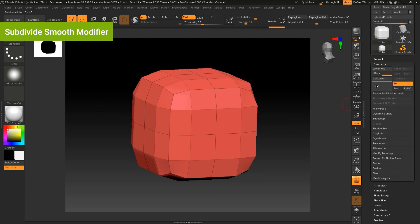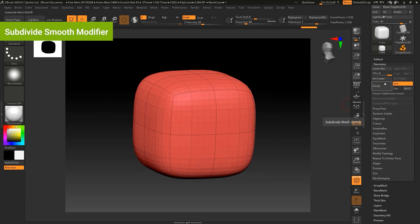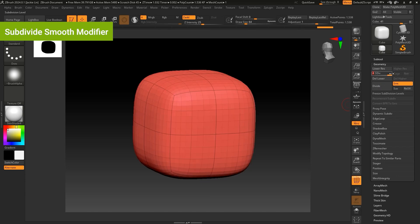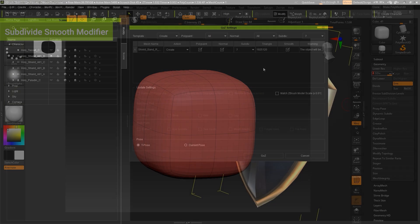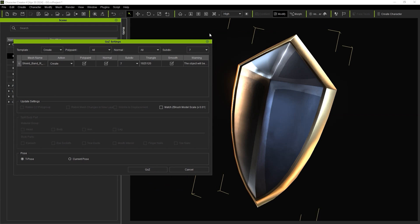However, it's important to note that this may also alter the basic shape of your model. In the case of a rigid body mesh with a more angular shape like this Shield, we probably don't need this option.